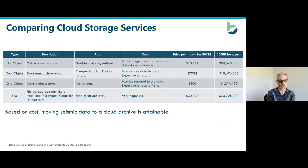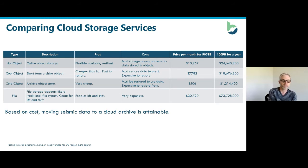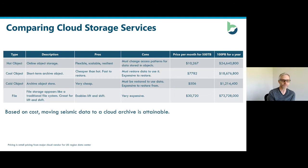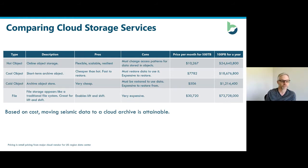If you want online data, it's more expensive. The dataset here is half a petabyte: that's about $10,000 a month versus archive, which is about $500 a month. But if you scale this up to 100 petabytes, you're looking at $24 million a year versus $1.2 million a year. For traditional file storage, accessible through a normal file browser, this is $31,000 a month or $73 million a year — huge when you start thinking about it, especially because seismic data is so large.